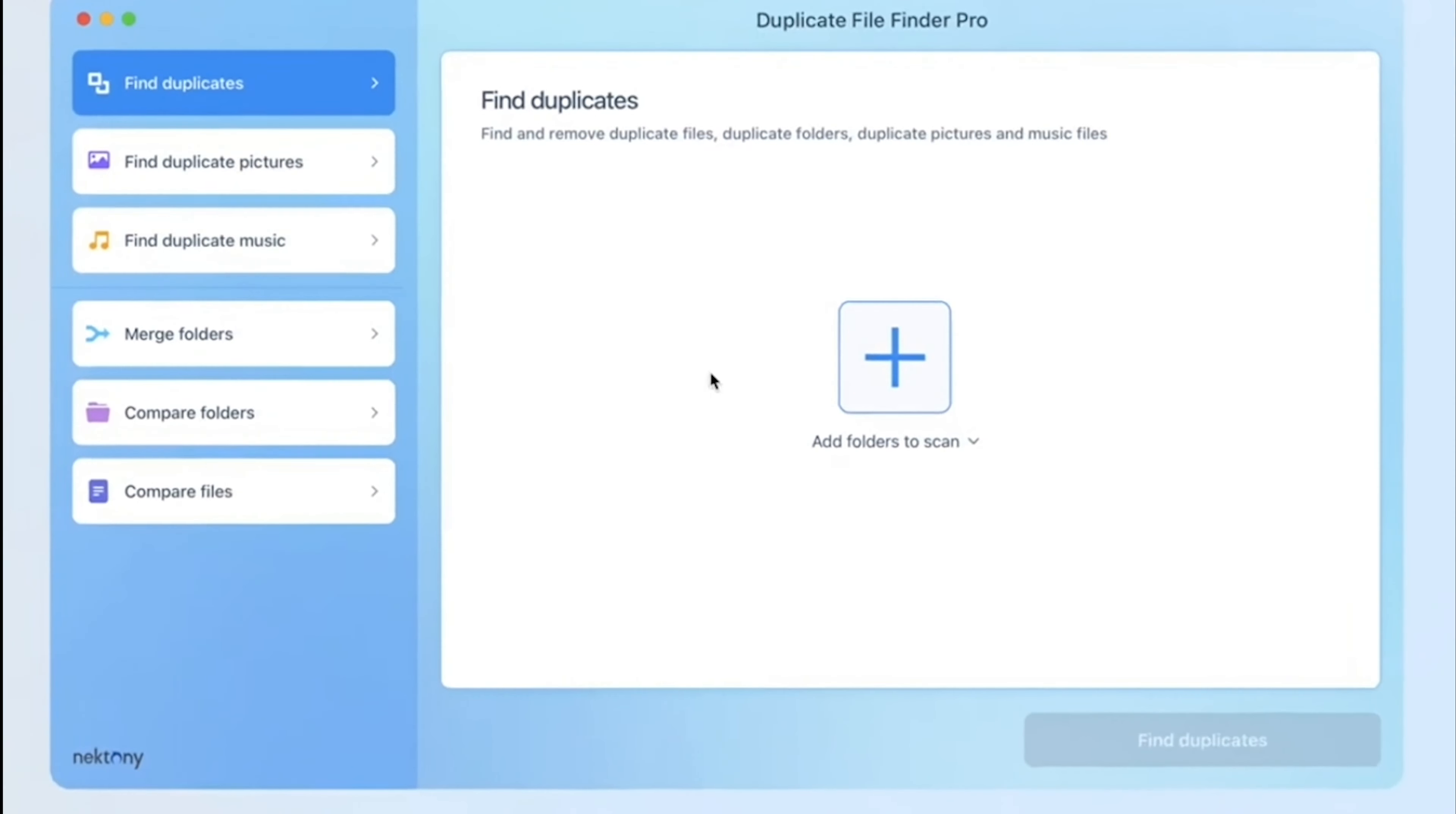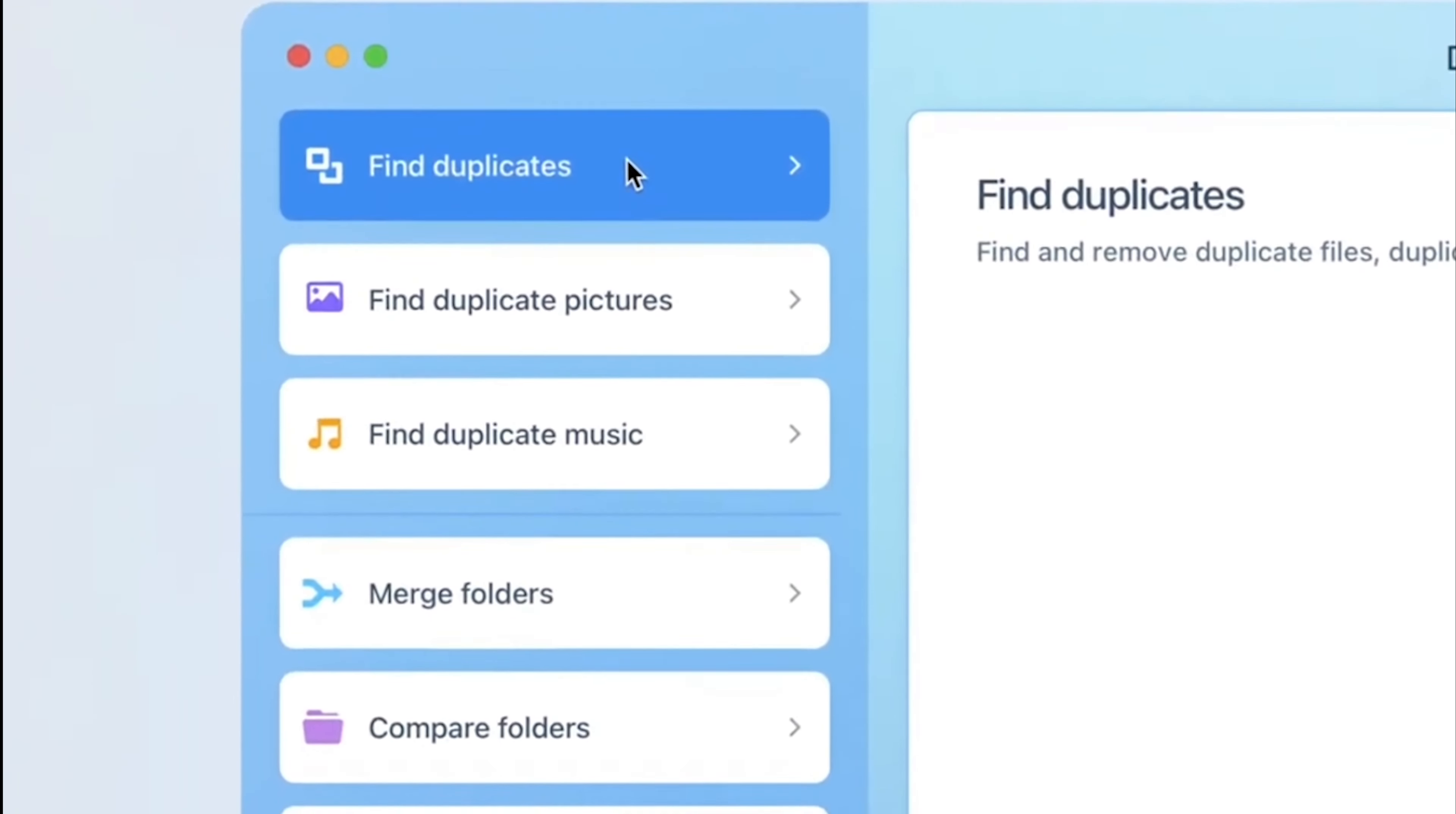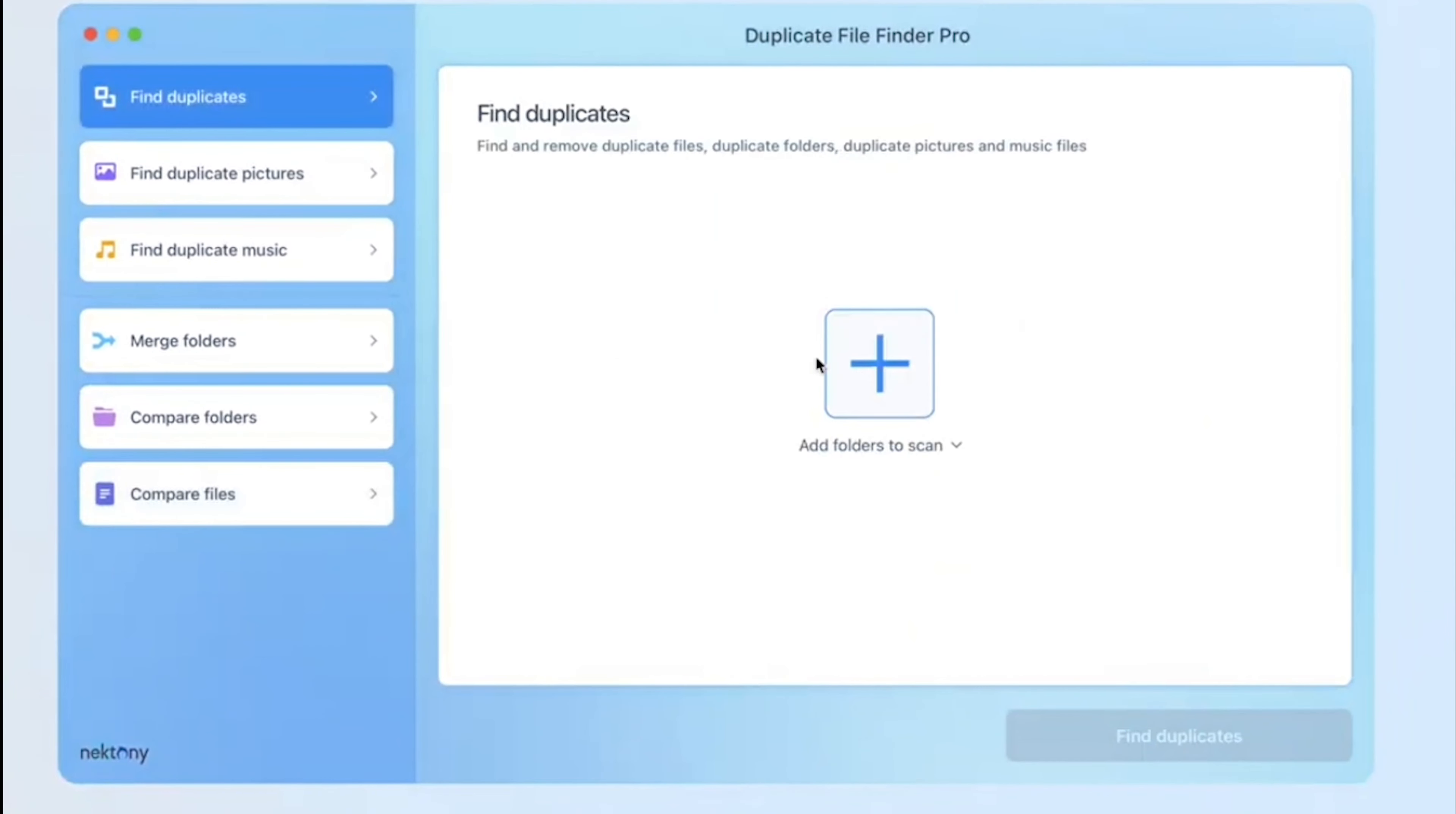Our third option is Nektoni Duplicate File Finder. It is compatible with macOS 10.8 and later, available at a one-time purchase of $19.99. It simplifies the scanning process and advanced features like auto-select and merger folder enhance user efficiency.